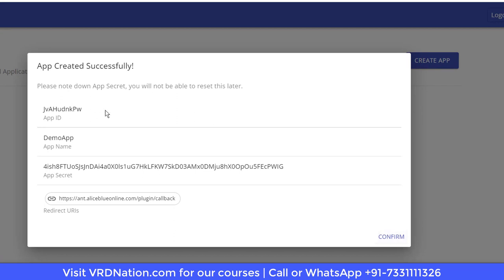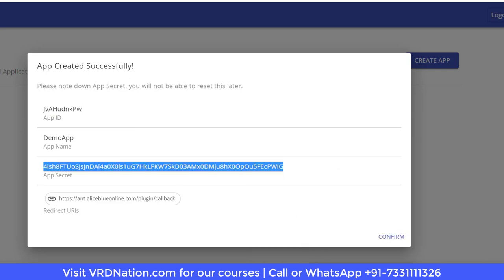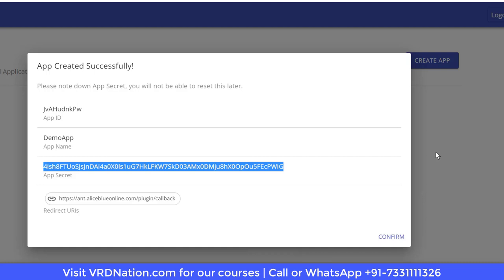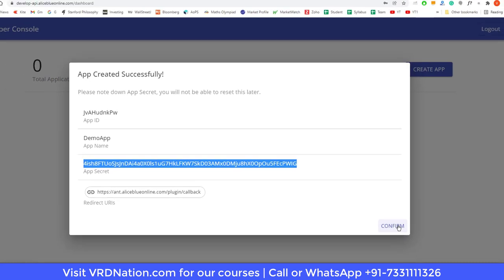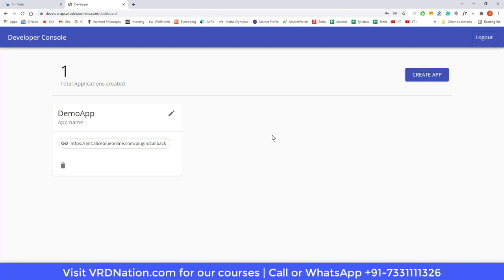Don't be in a hurry to hit the confirm button — there are two things you need to copy first: the App ID and the App Secret. Open your notepad, copy the App ID and paste it, then copy the secret key and paste it as well. This is very important. Once done, hit confirm. It says 'app created successfully,' and step number one is done — you have created the app required to integrate Python with Alice Blue.